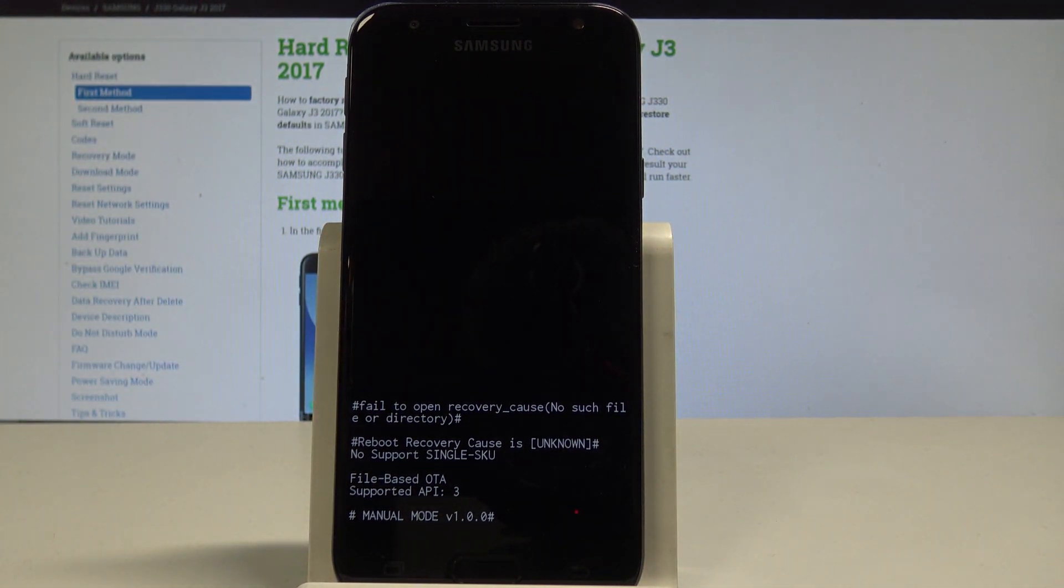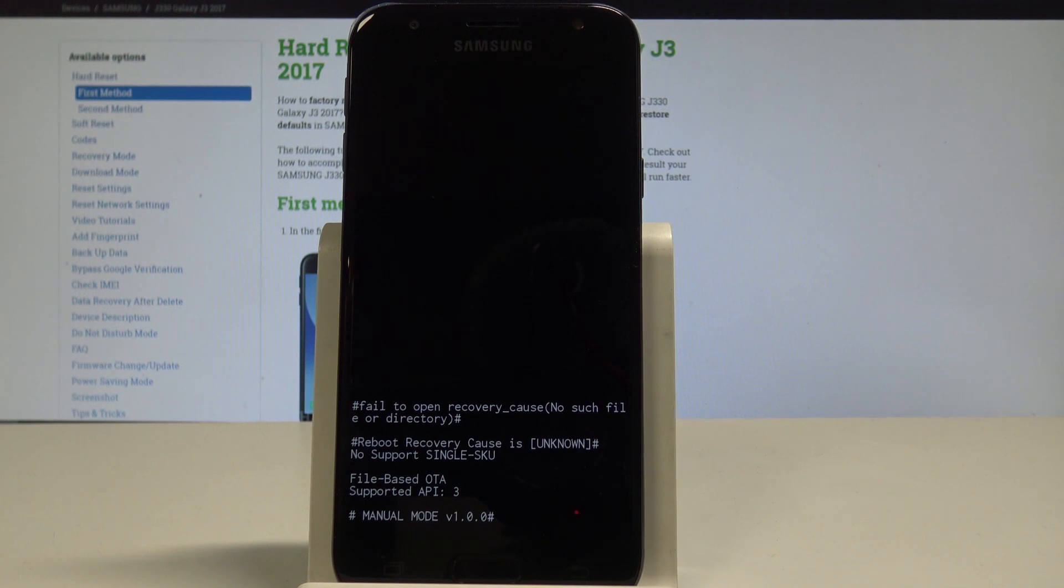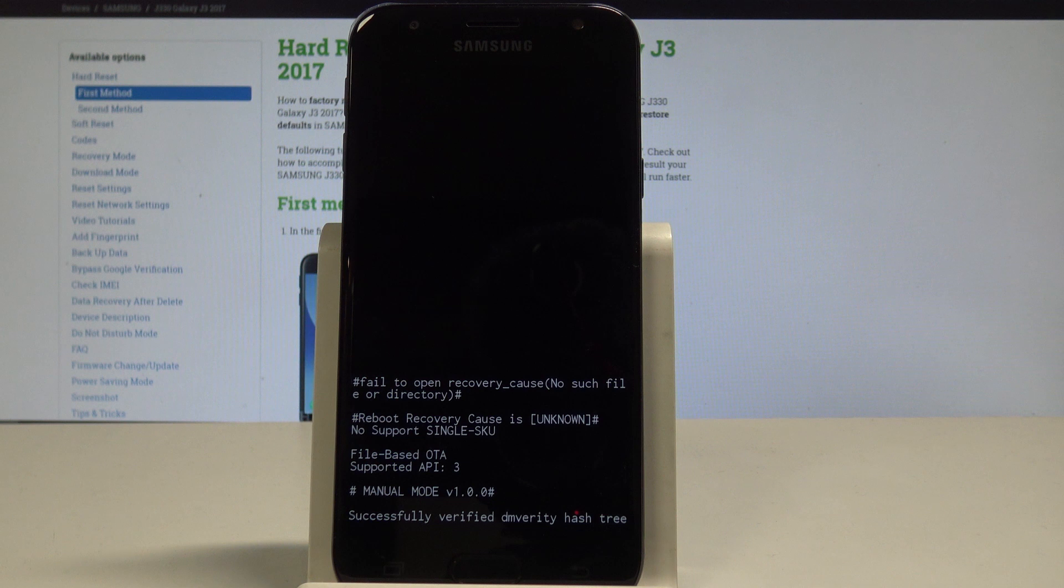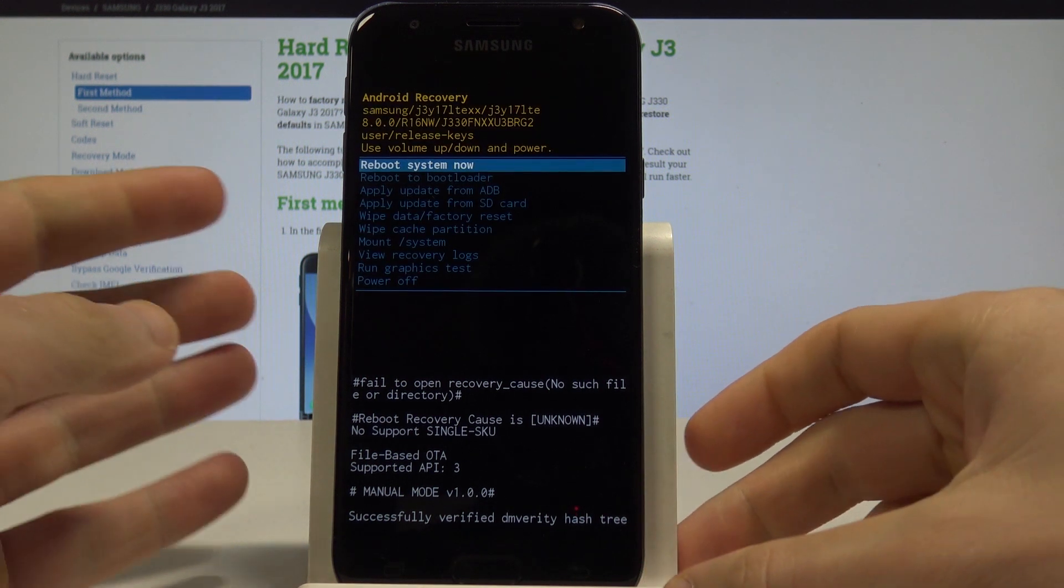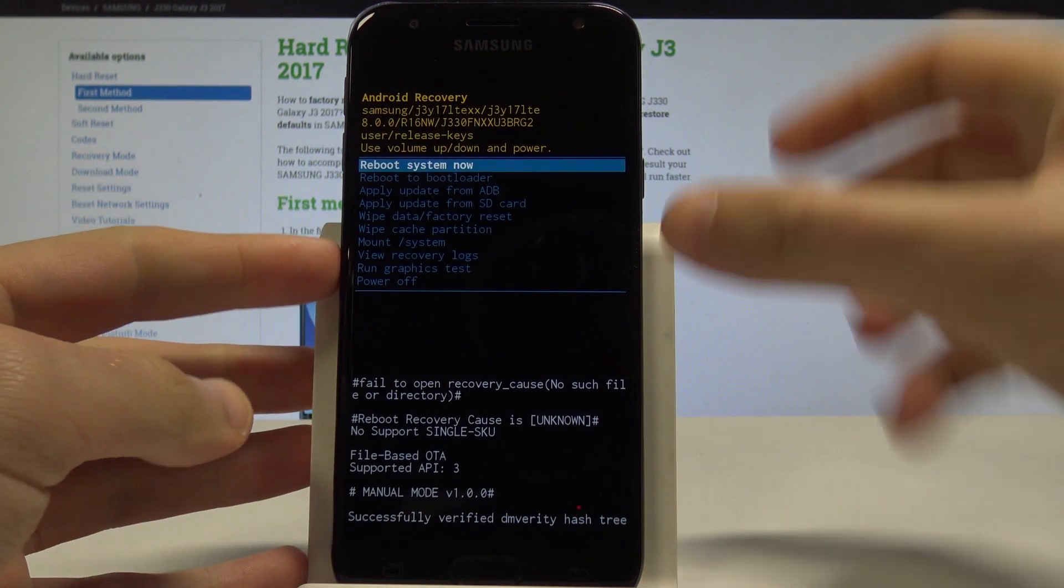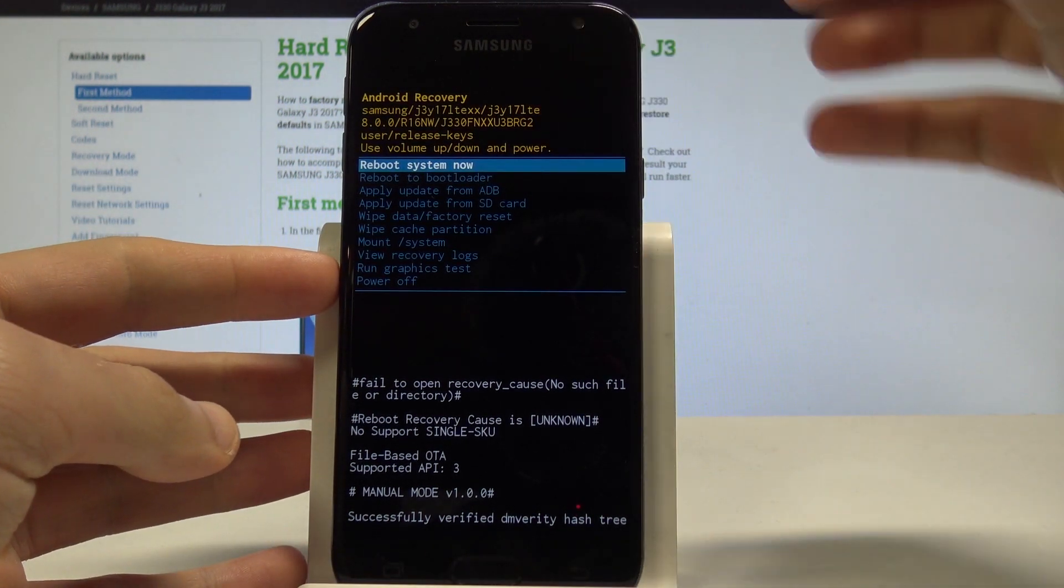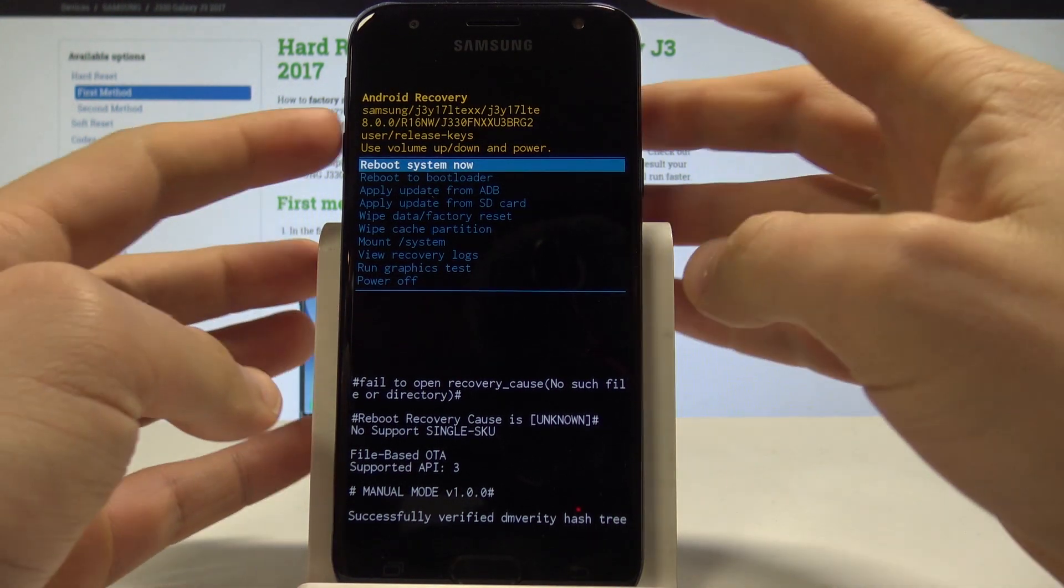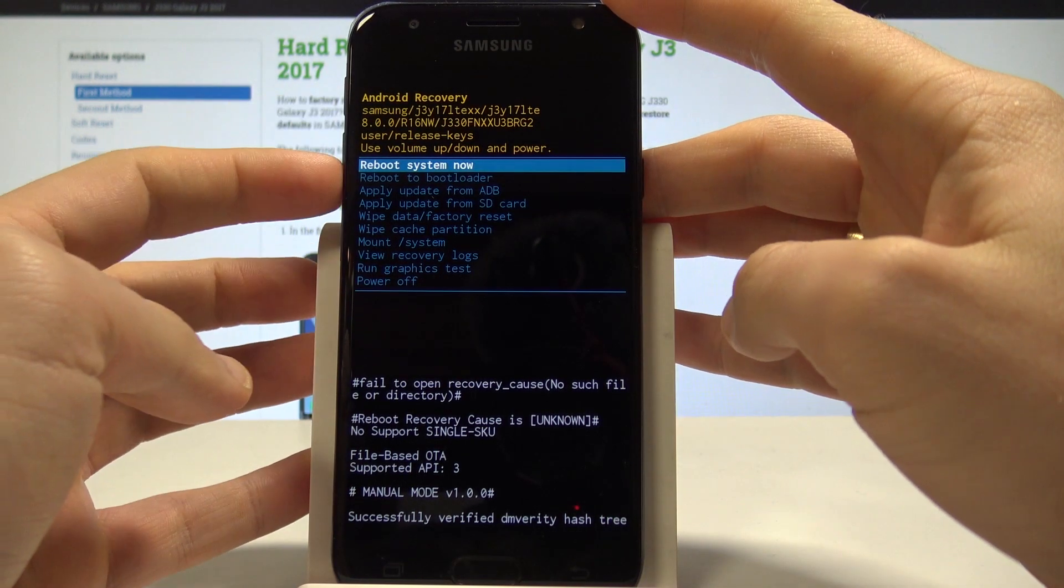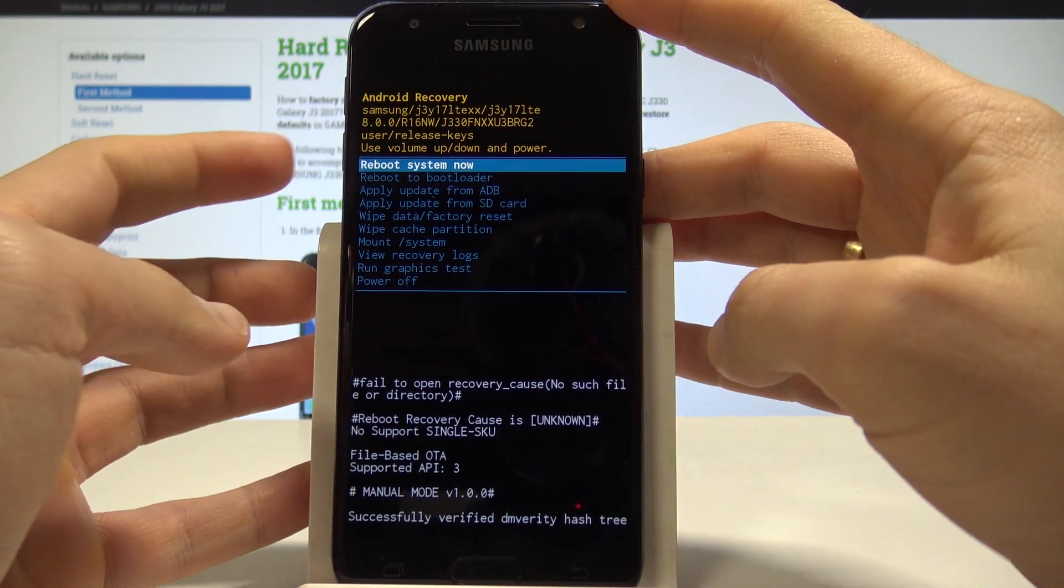device is booting into recovery mode. Let's wait a few seconds. Now you can use your Android recovery system. Here you can read useful information and you can navigate by using both